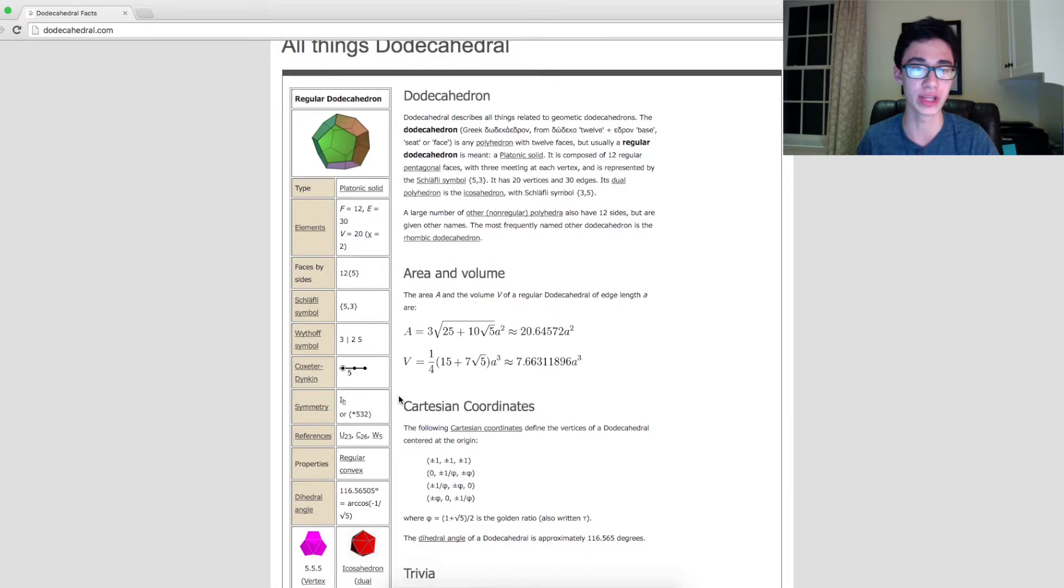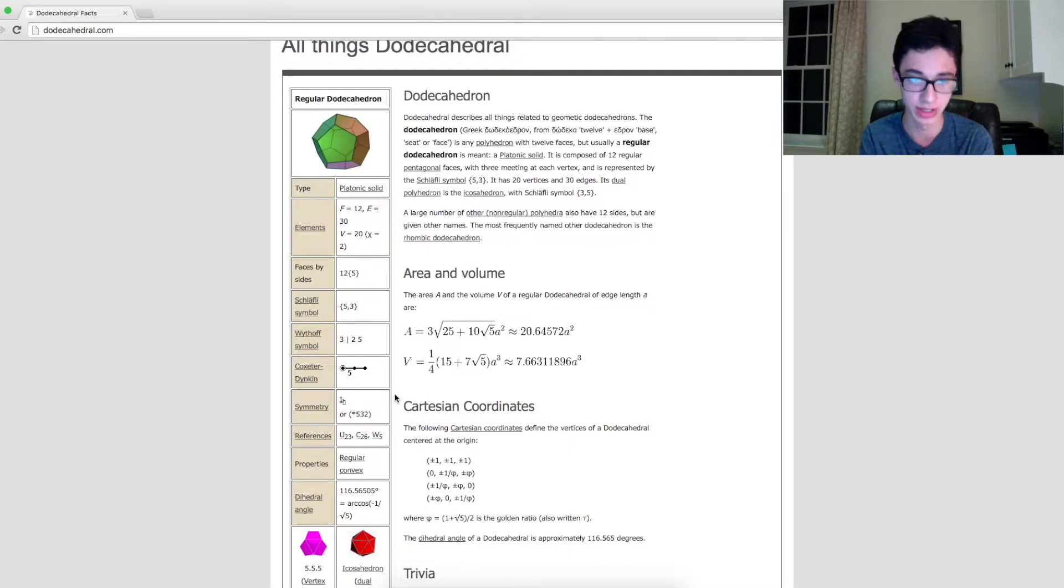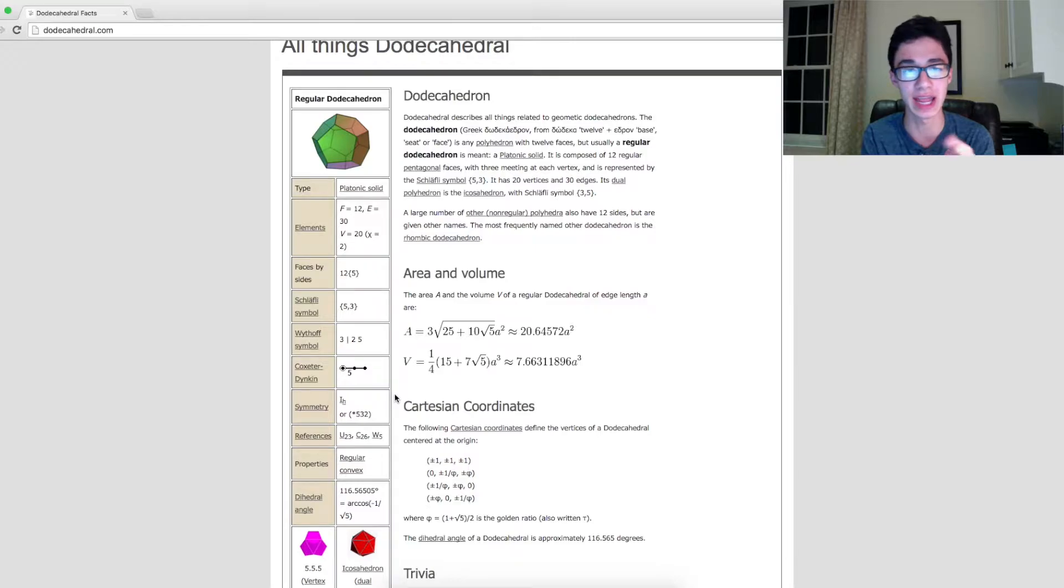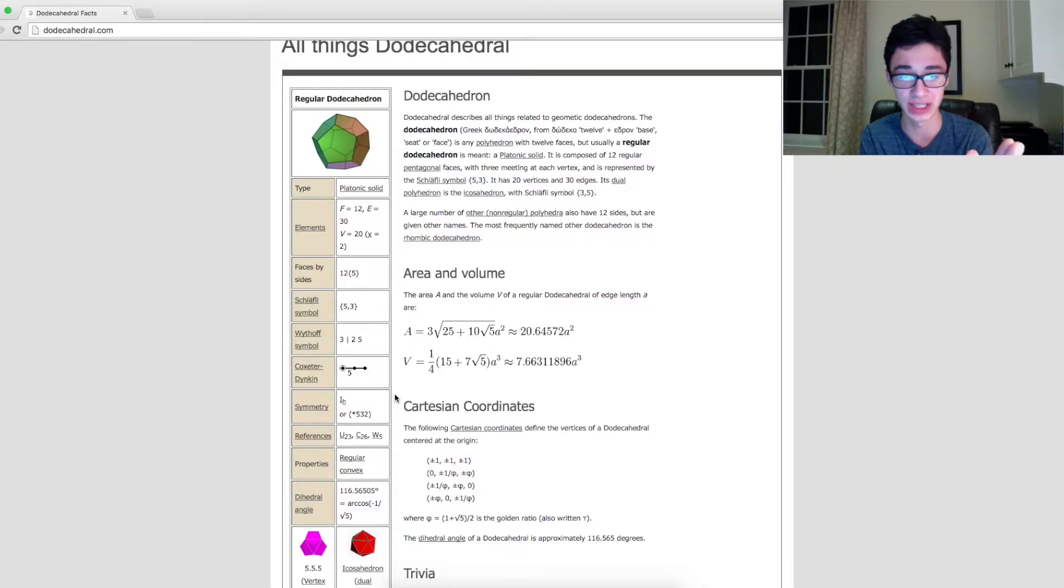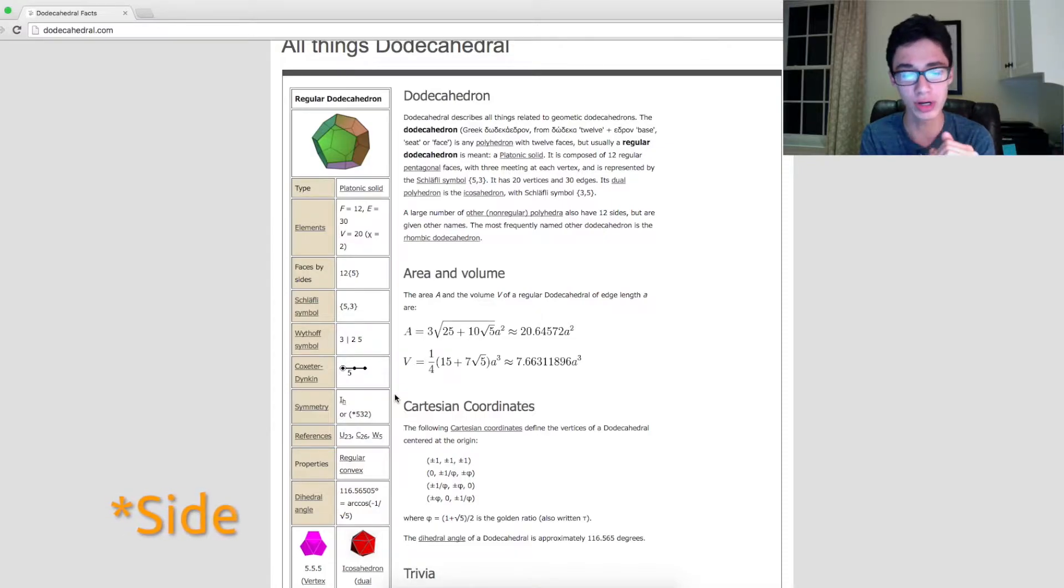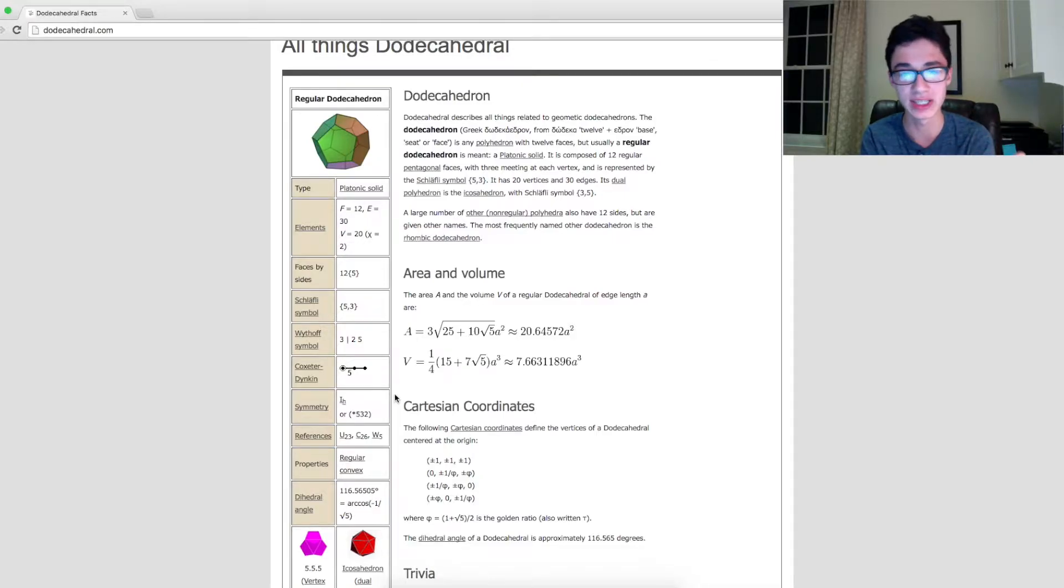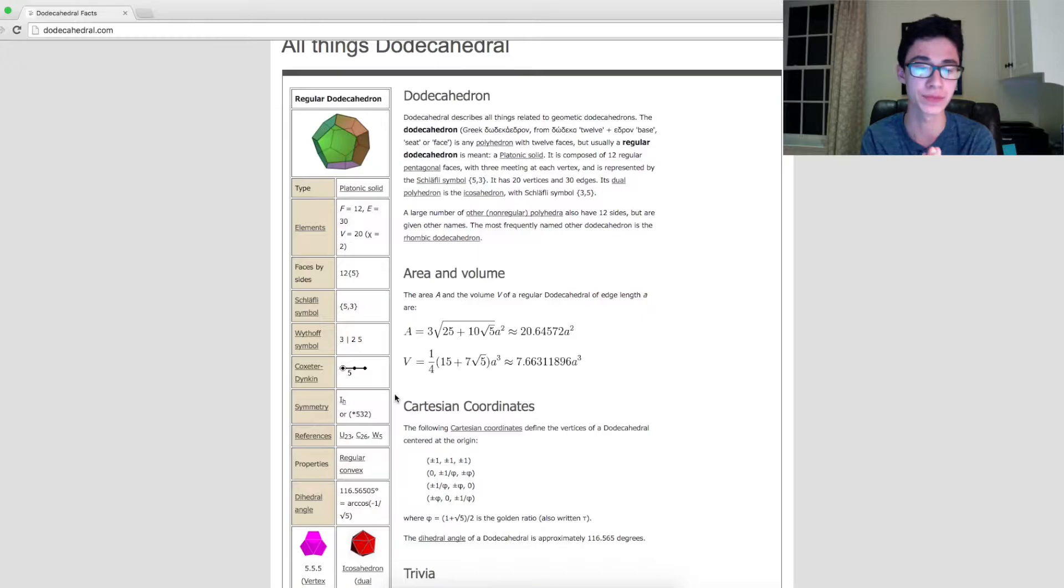The information we need to know here is the dihedral angle. Now, the dihedral angle is the angle that one side of it is to an adjacent side. That's important because we're going to be designing this by basically folding it into place, and we need to know the angle to fold it at.